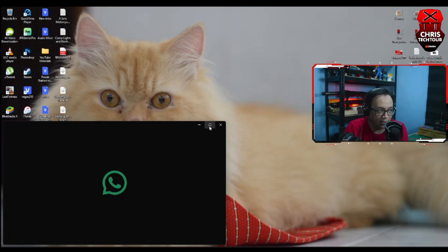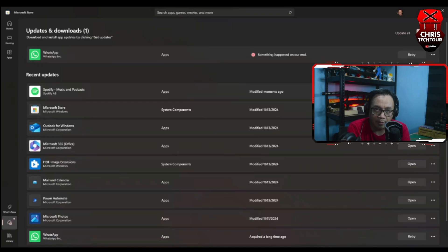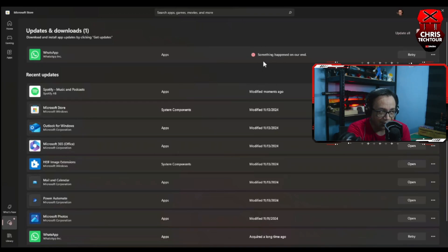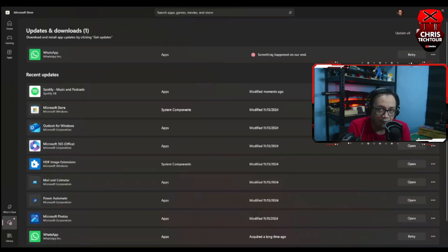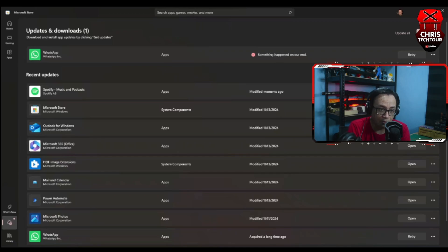A couple of things that you might want to take note of: you can try to double click on the file that you downloaded. It will attempt to install WhatsApp, but normally when you get this error message that says something happened on our end, it's just going to fail. So don't do it that way. Use PowerShell to install it and you're good to go.